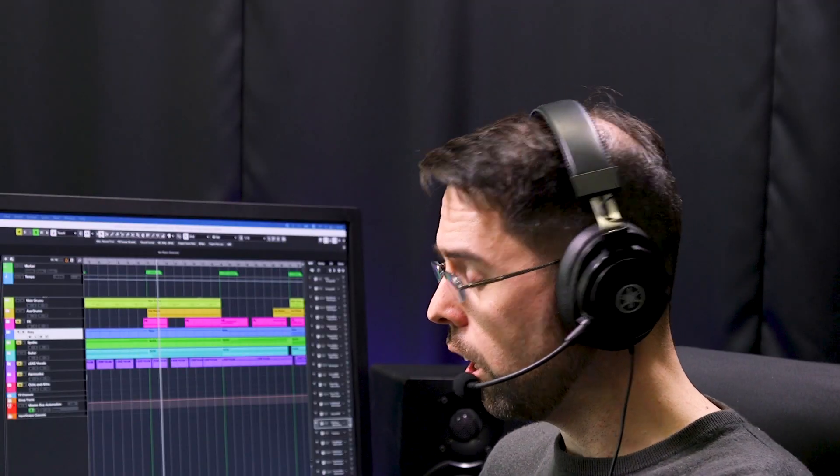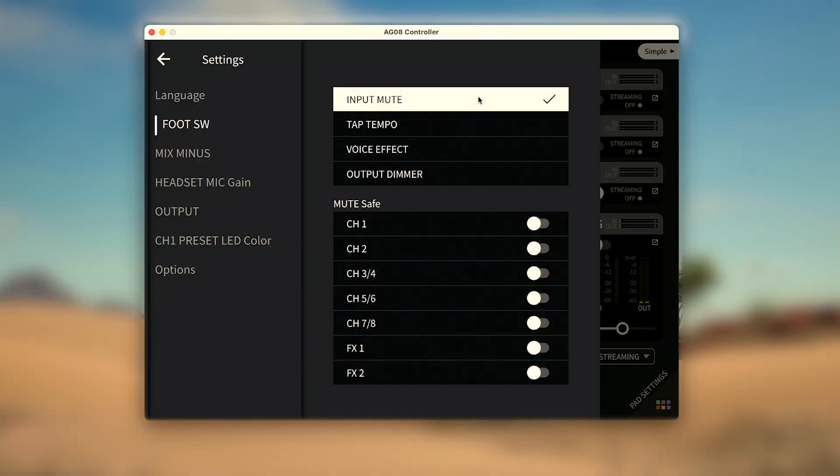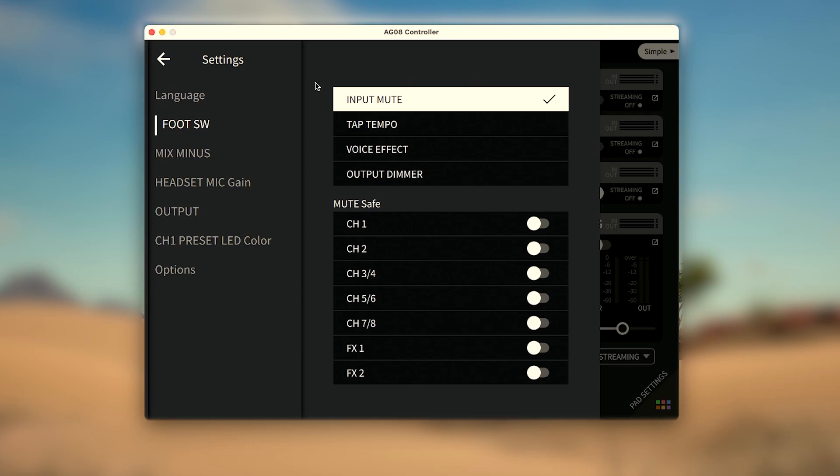Even more features can be found in the settings menu to help you control channels 1 and 2 along with a simple on-off trigger footswitch like the Yamaha FC5. In the settings menu under footswitch, we'll look at the first three since they relate to channels 1 and 2, but we'll leave the output dimmer for the output video.